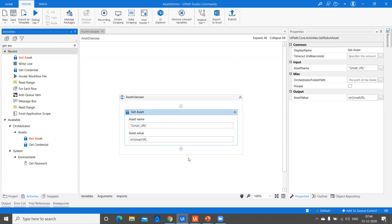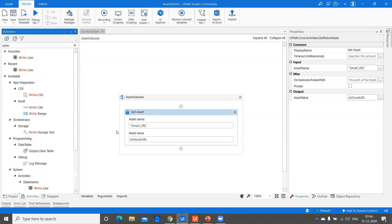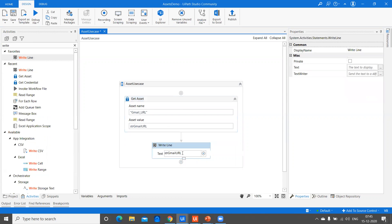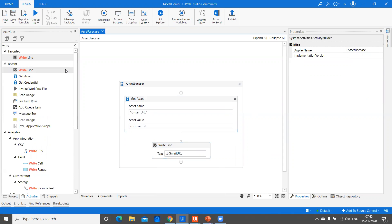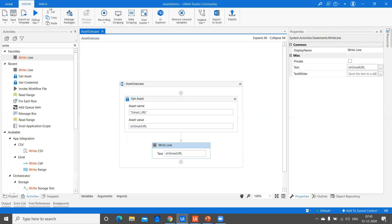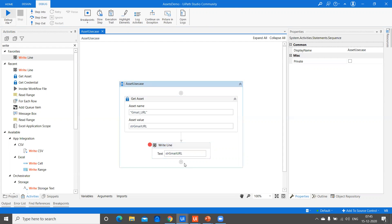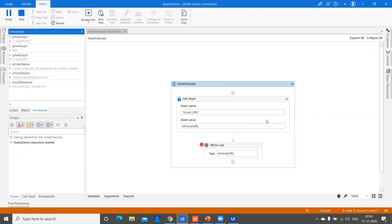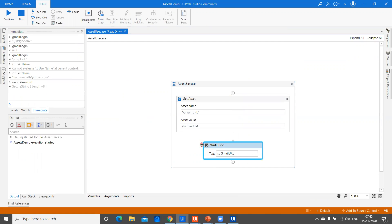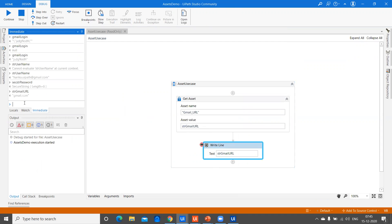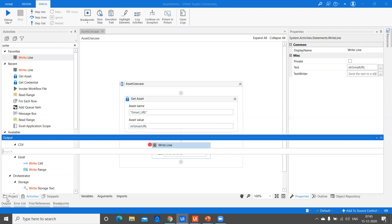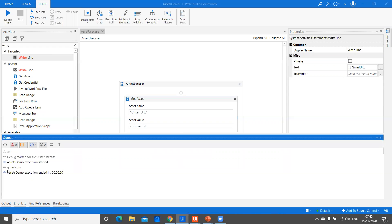Let's see what value it actually holds. I'll run it in debug mode and keep a breakpoint here. As soon as execution reaches this point, I can check the value from the immediate panel. The variable 'str gmail URL' shows gmail.com. That's how you can check it — or you can also check the value by using a Write Line in the output window, which also shows gmail.com.